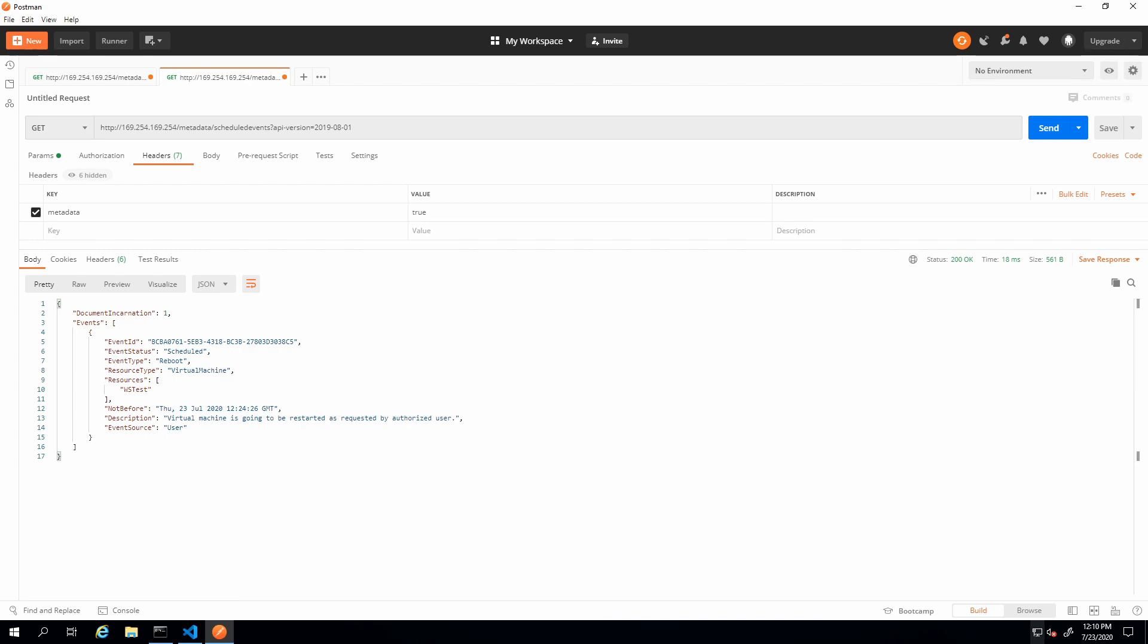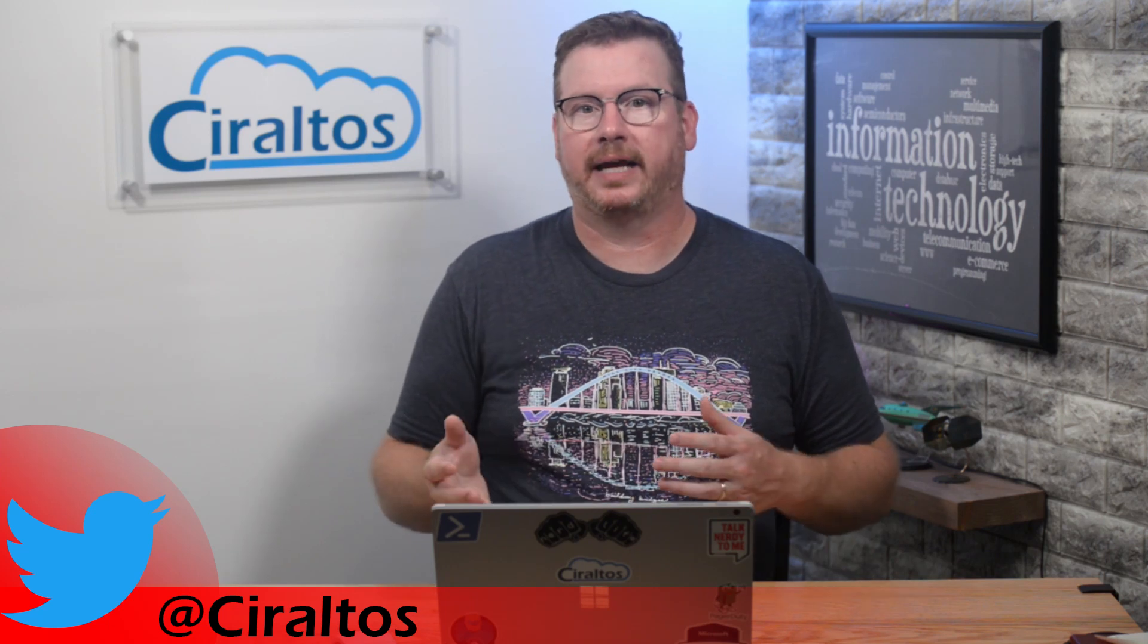There you have it. The wire server IP is for VM agent communication, DNS, and load balancing communication, while the IMDS is to gather metadata about your VM instance including schedule events. I hope you found this helpful. If so, please subscribe, like, and all that good stuff. Thanks for watching.